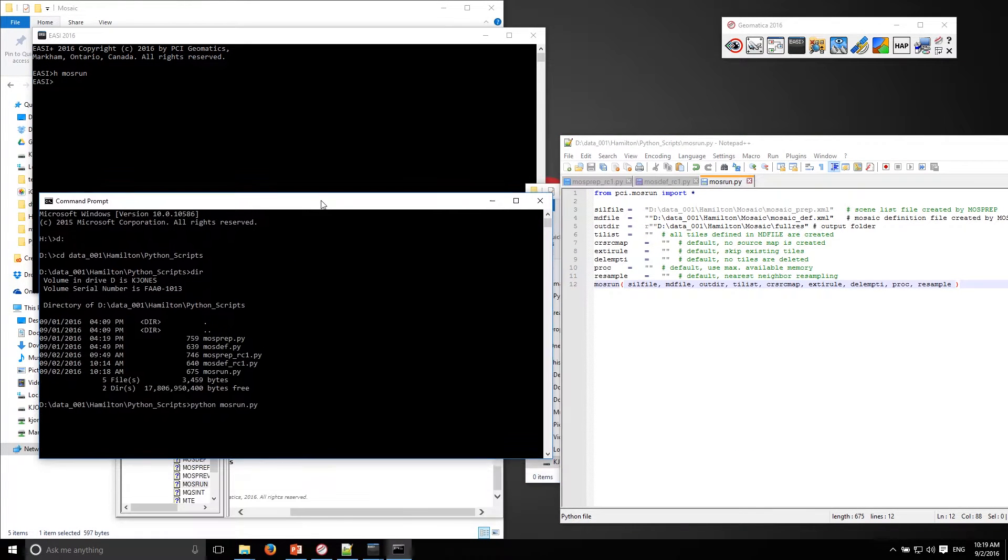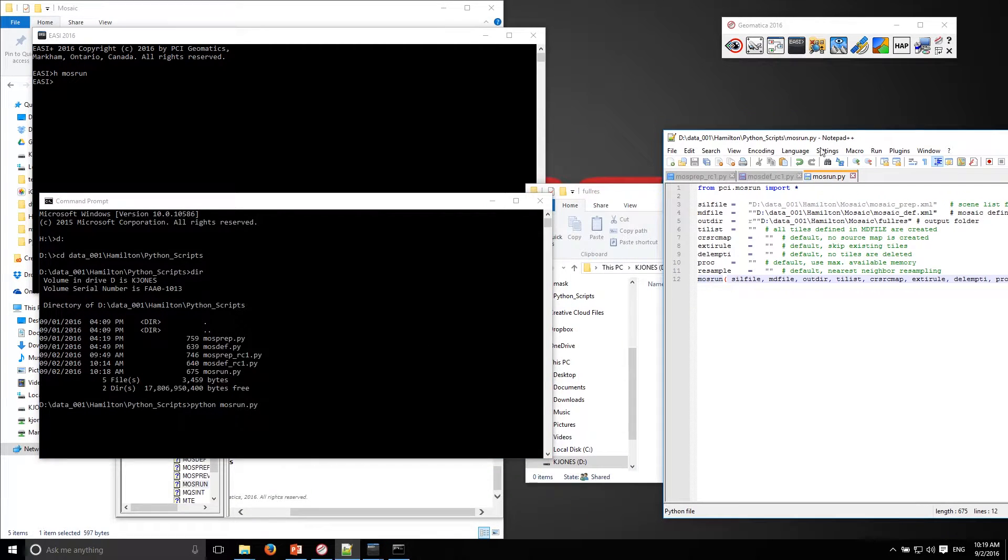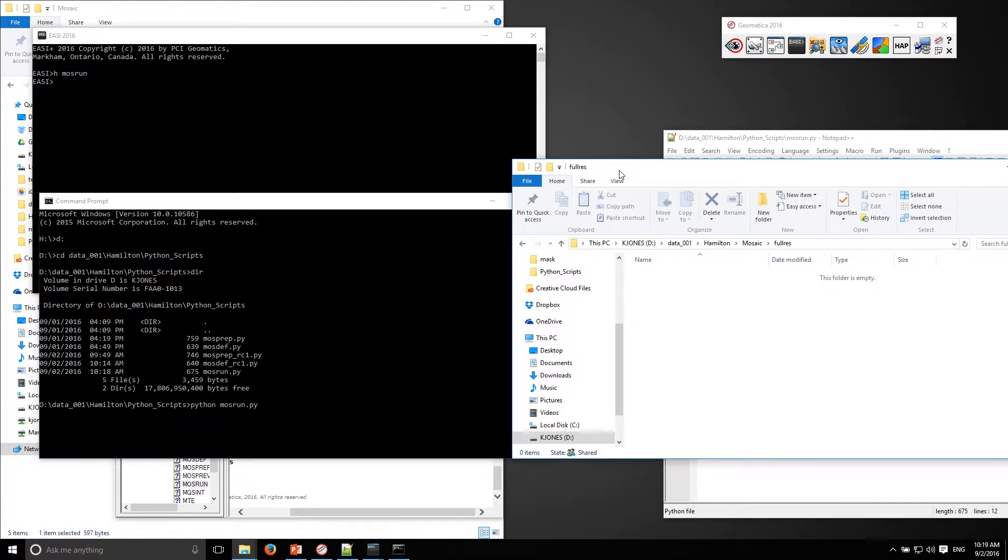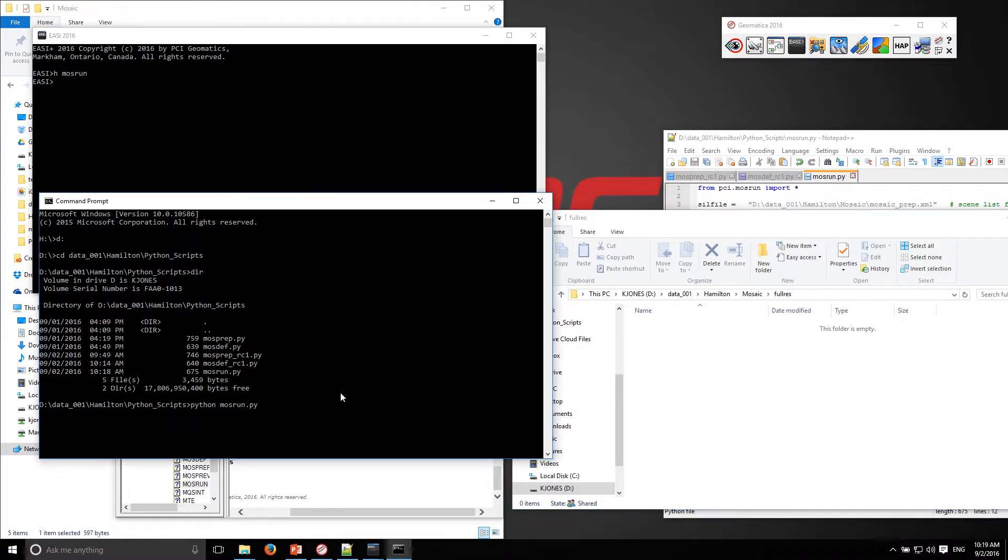Okay, so I'll just open up my command prompt and I've saved this out to mosrun.py. I'll go ahead and execute the script and it should dump out the full mosaic in this folder. Let's give that a try.